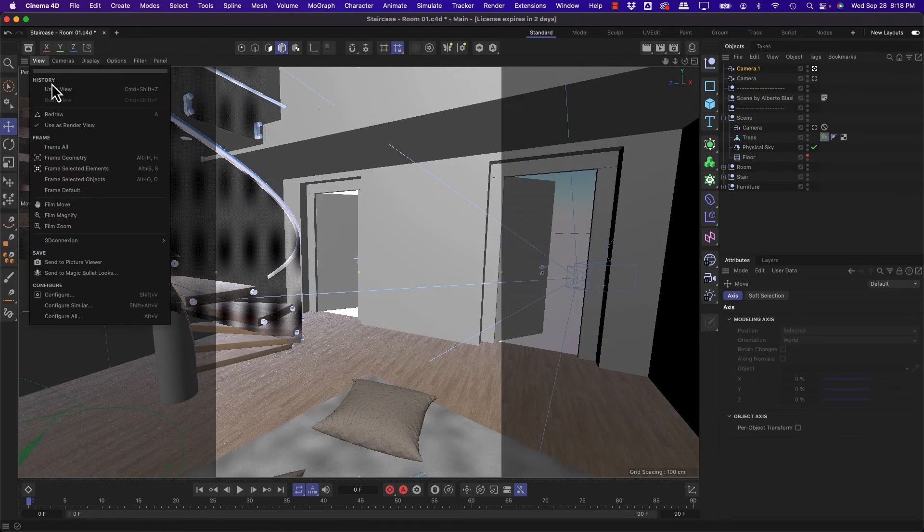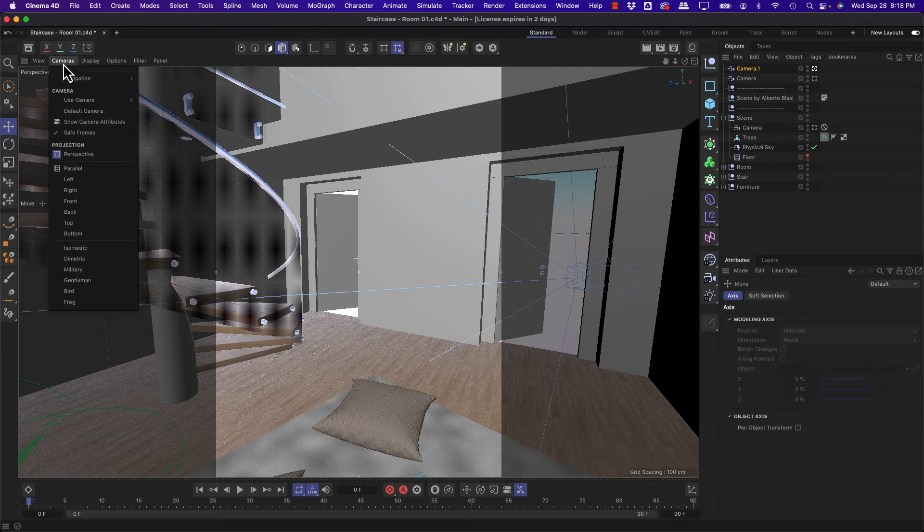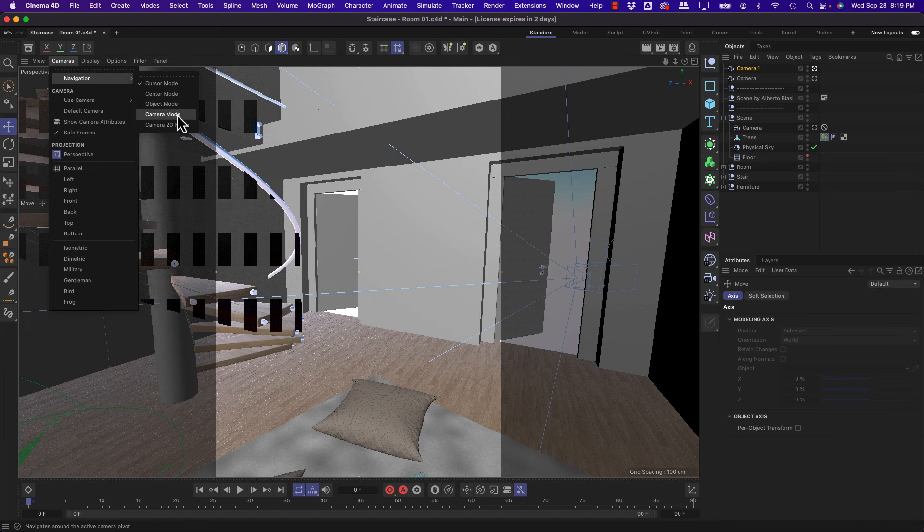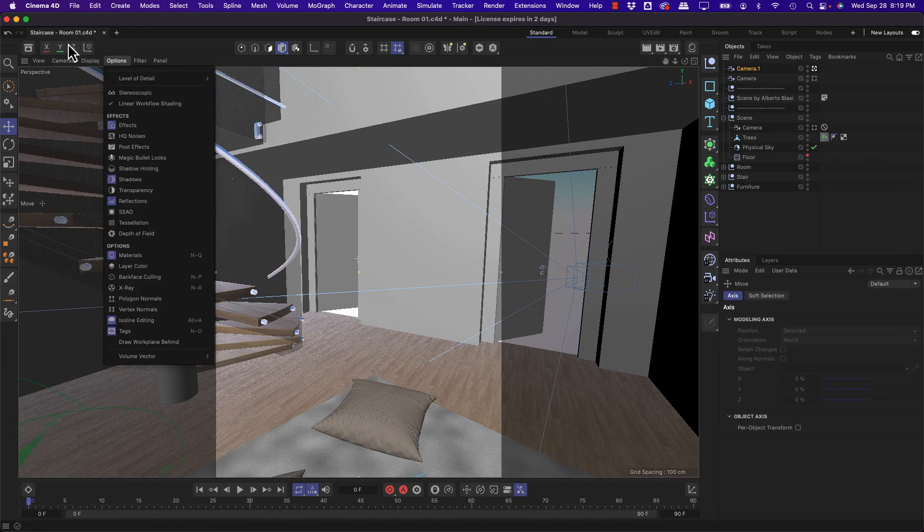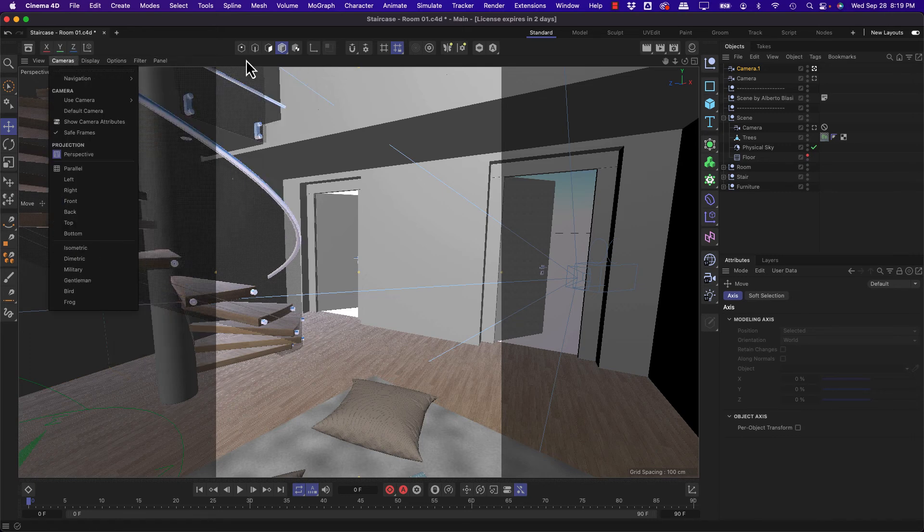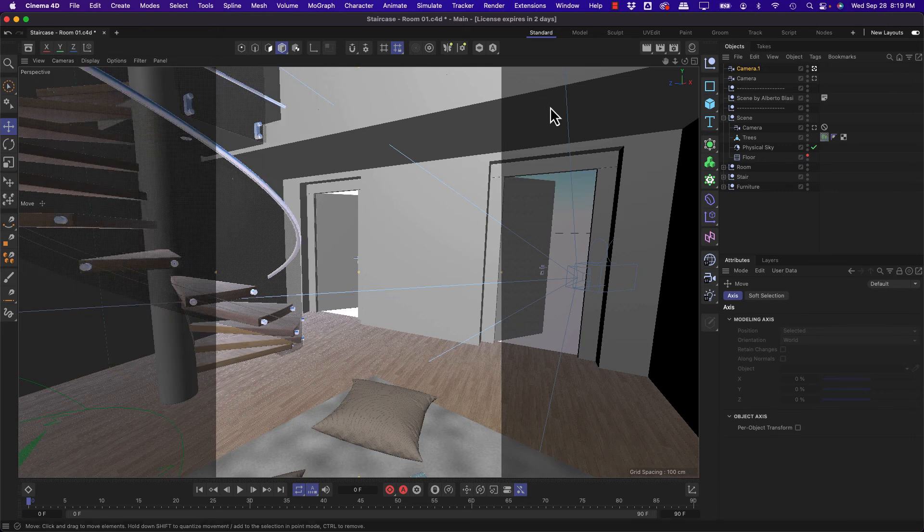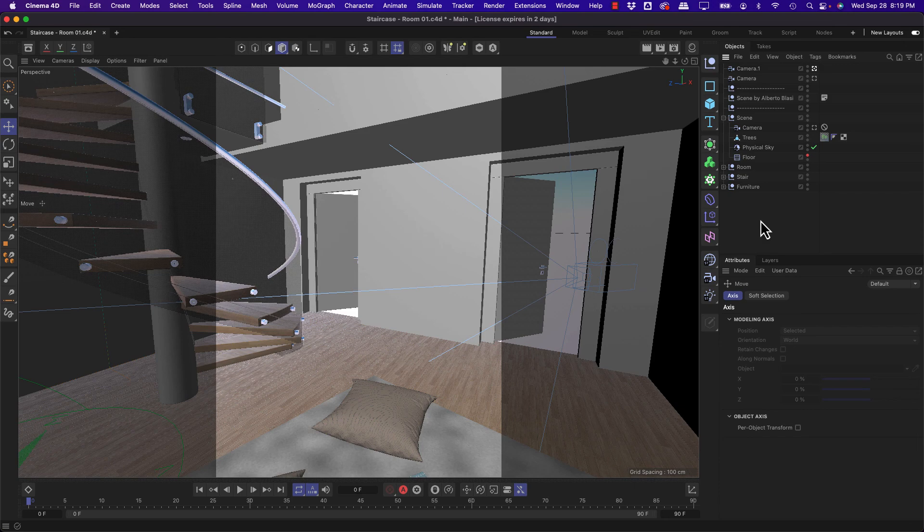And last but not least, in your camera's navigation, you can change to camera mode, which is going to allow you to pivot around your current camera. Just remember to turn that back to cursor because it's probably going to confuse you if you're not familiar with it. All right. Thank you very much. Have a good one.